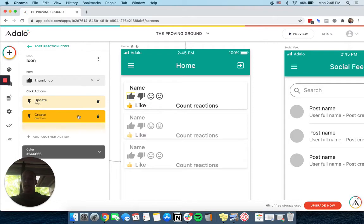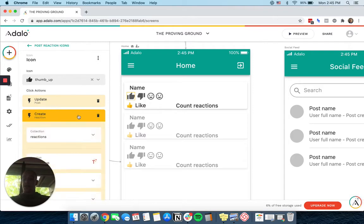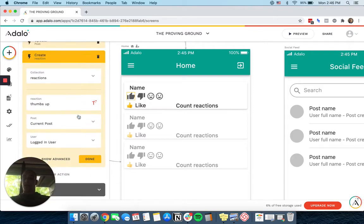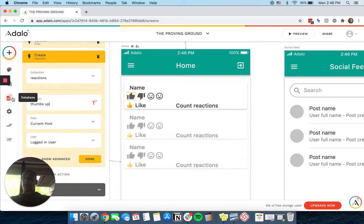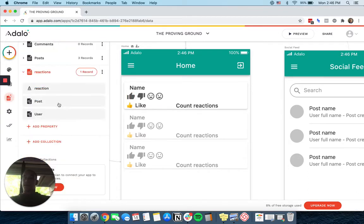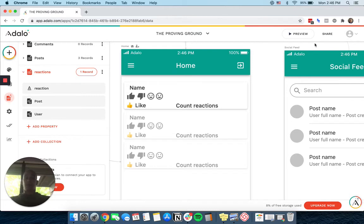And then it creates a reaction. So it adds the current post, the current logged in user and the reaction thumbs up to a database here that I have that basically captures all of these.